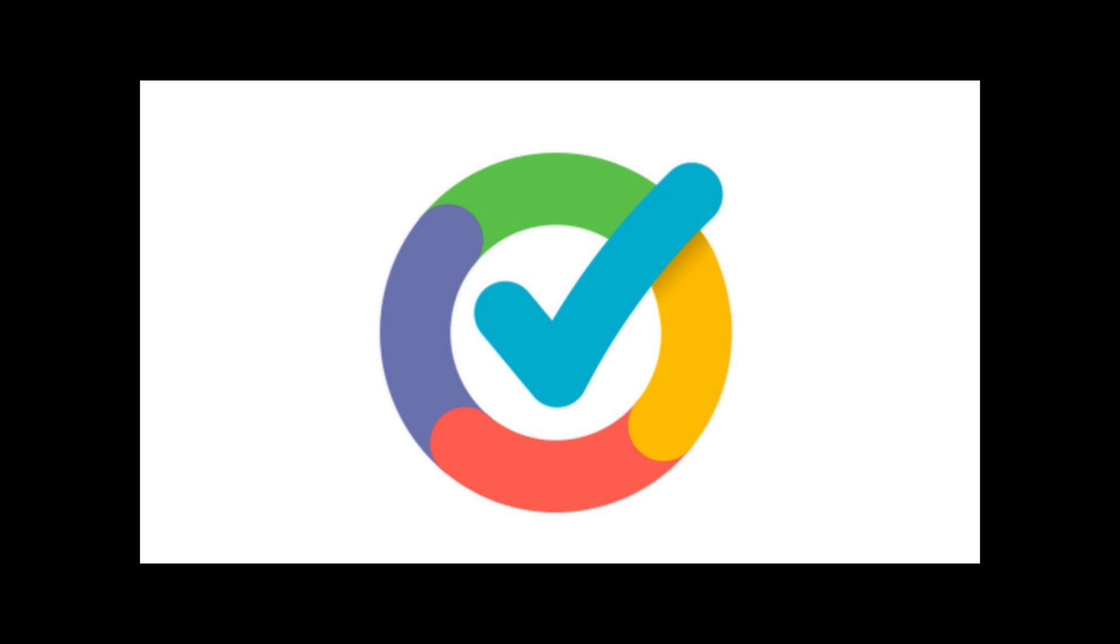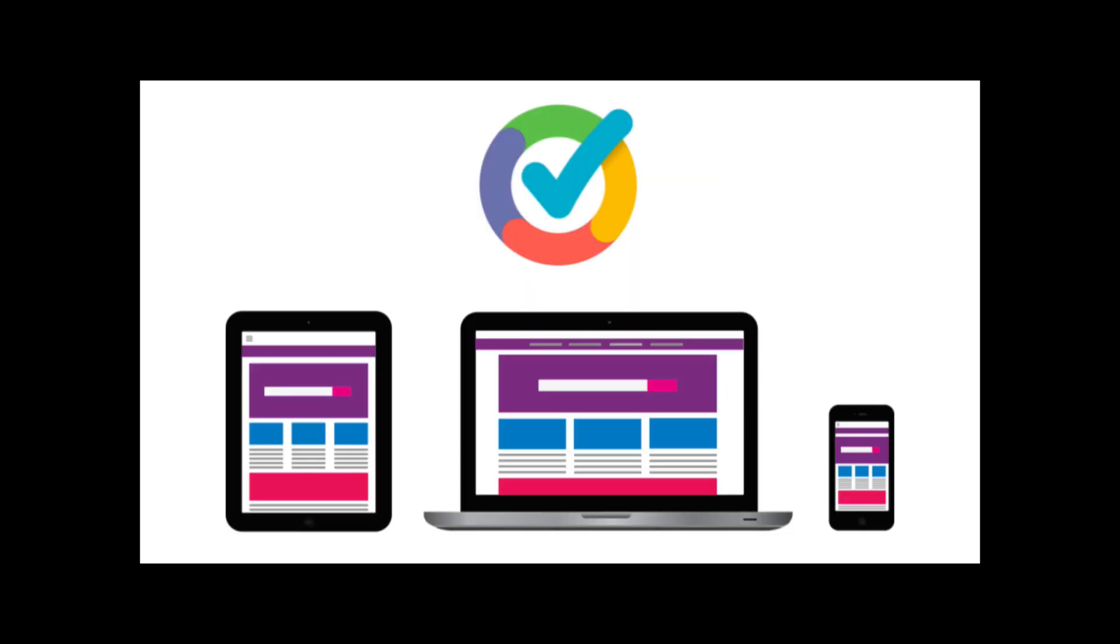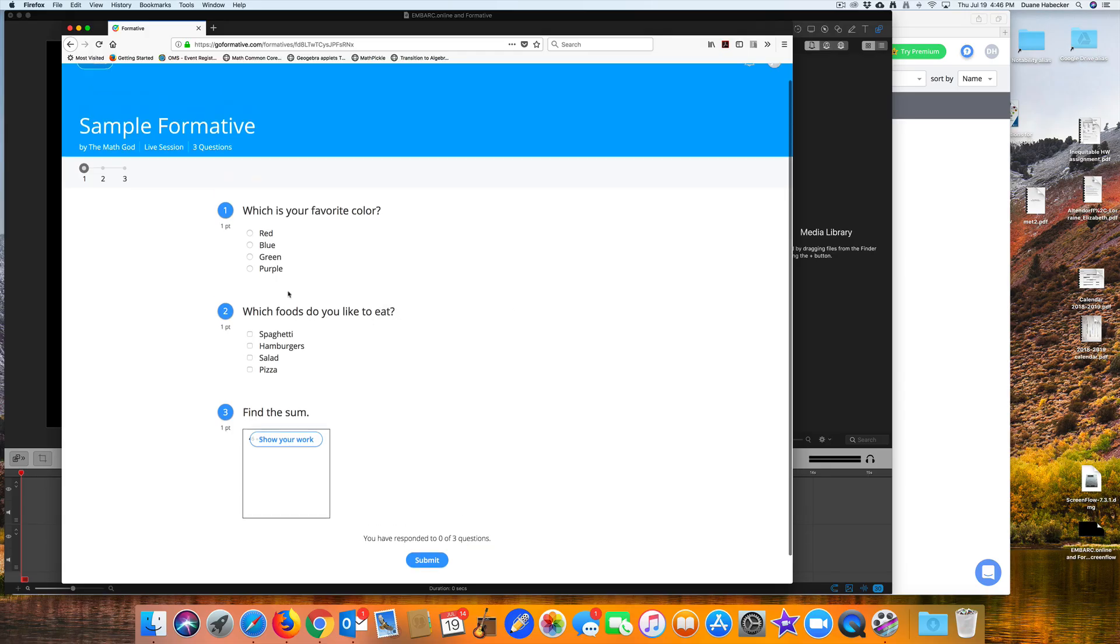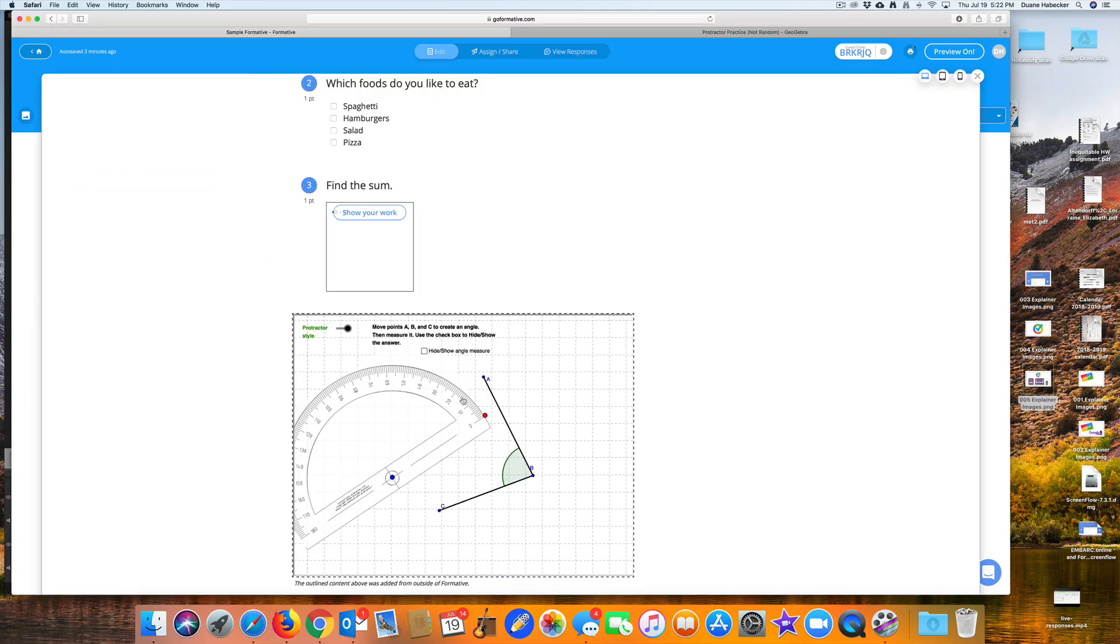Formative is a web assessment tool that works on any device. It allows teachers to create assessments or assignments, collect data, and provide feedback to students in real time.